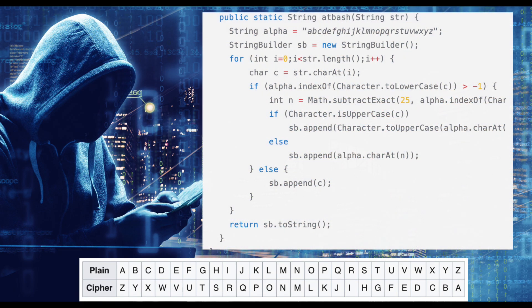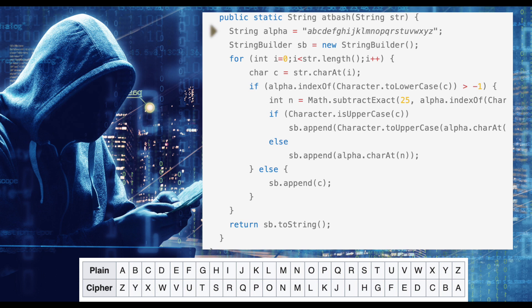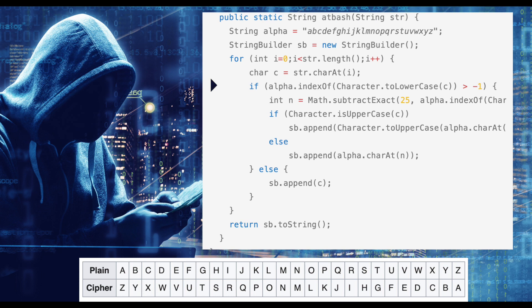Our solution utilizes a StringBuilder which will contain the completed Atbash Cipher. First, we define a variable that contains the lowercase representation of the Latin alphabet A through Z. We then instantiate a StringBuilder and assign it to a variable. For each character in the incoming string, we determine if it exists within the Latin alphabet.